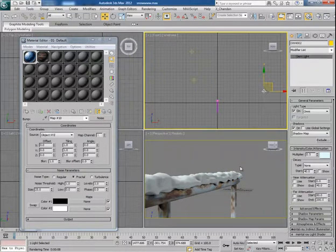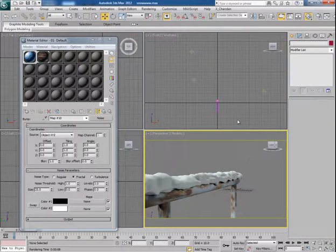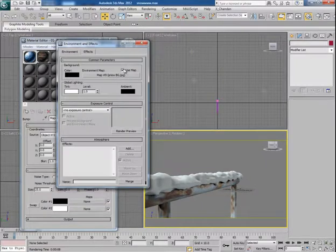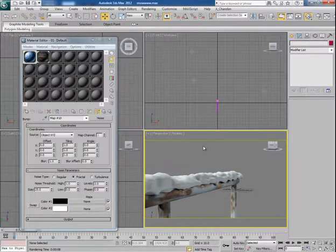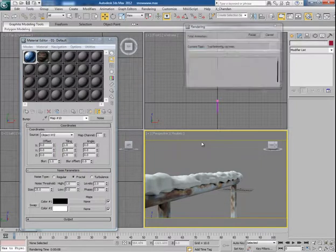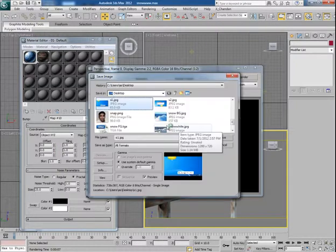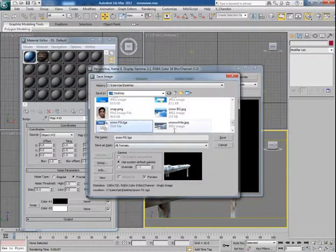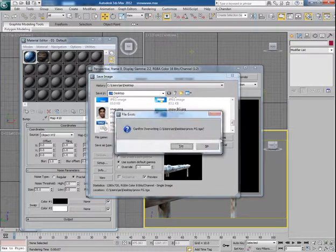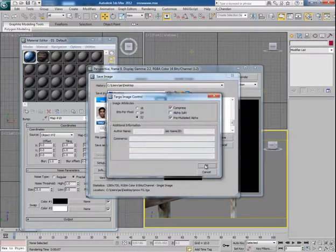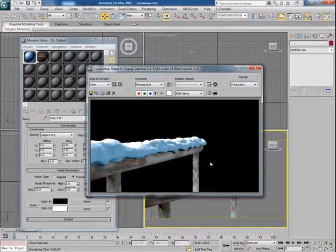In fact, once it is done, disable the image from the environment and take the render of the scene in TGA format in 32 bits mode. And now let's move towards After Effects to composite the scene.